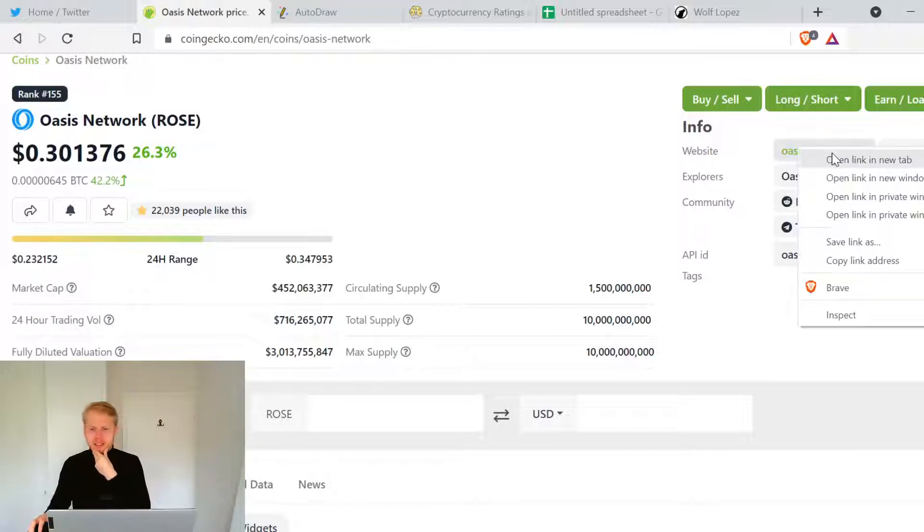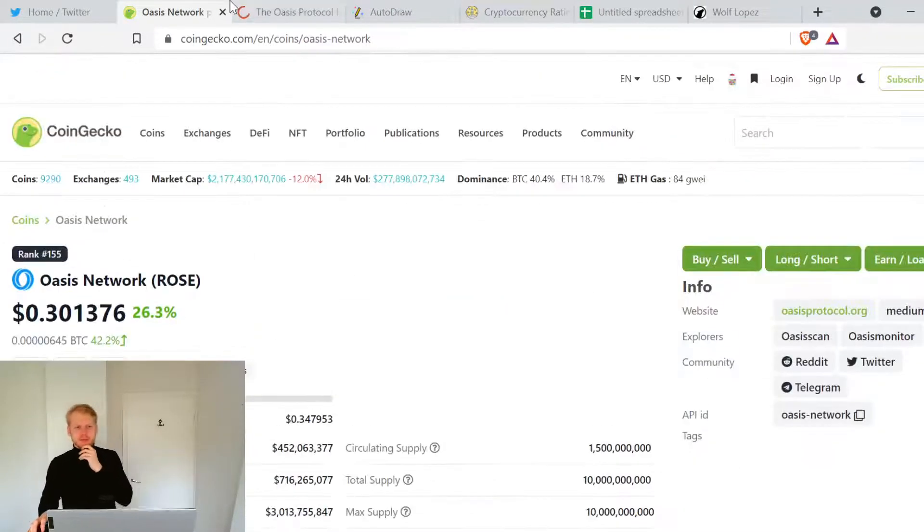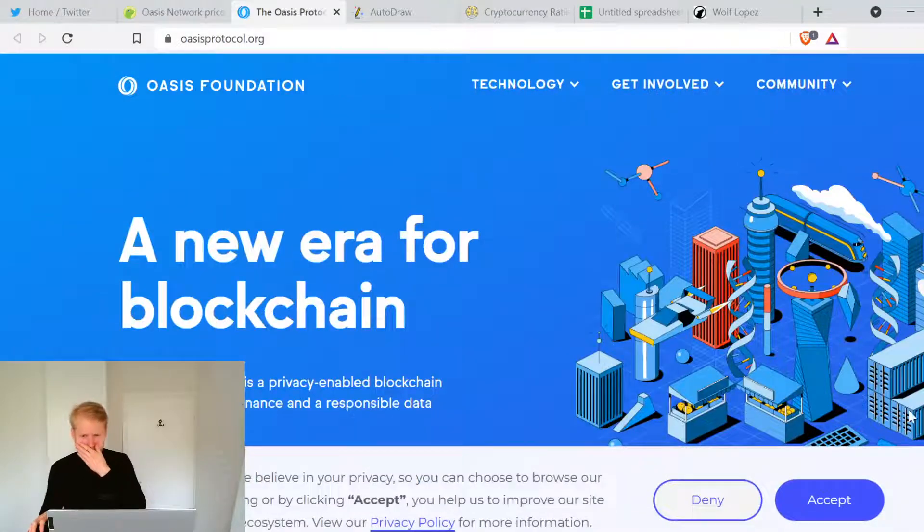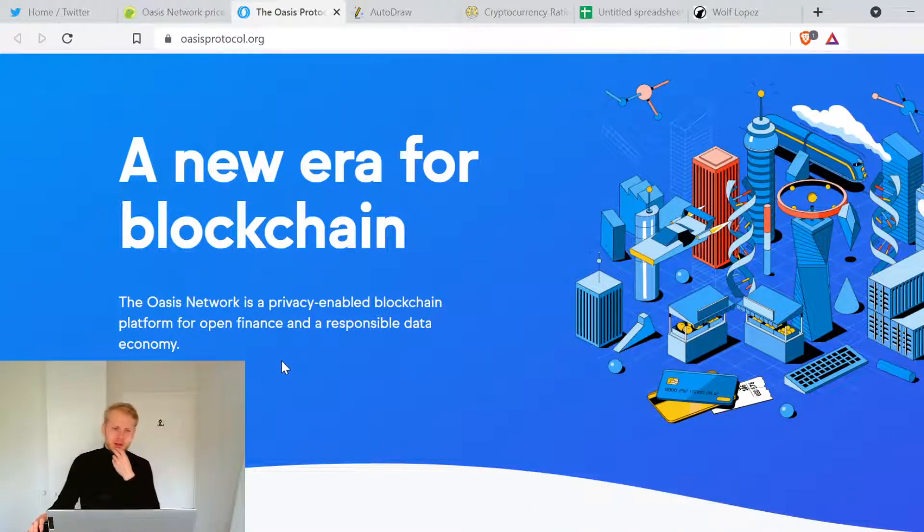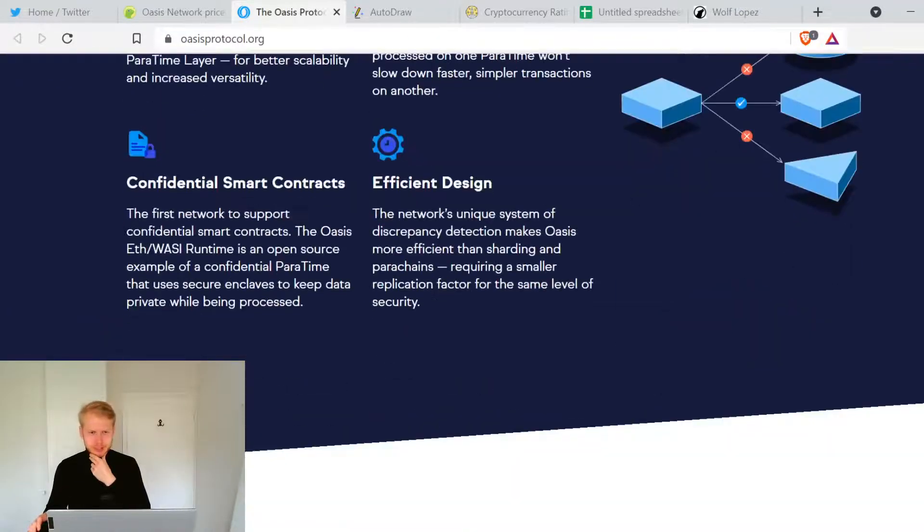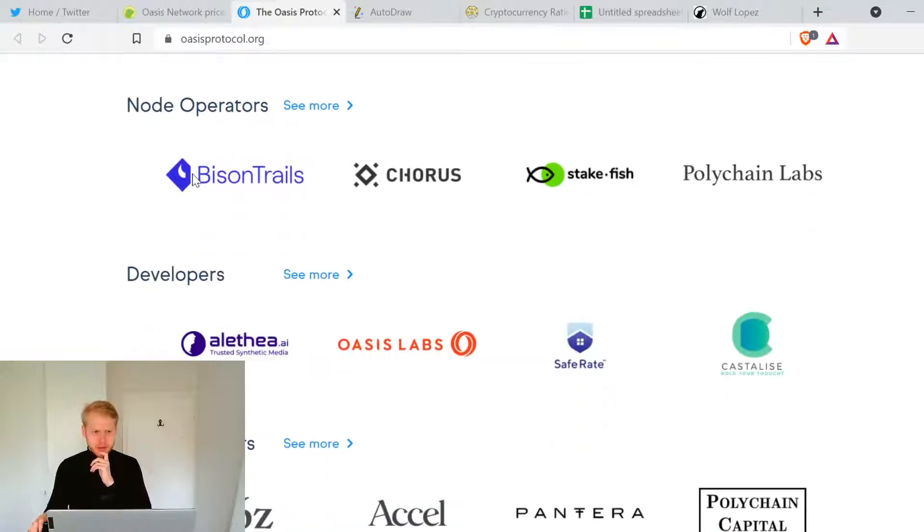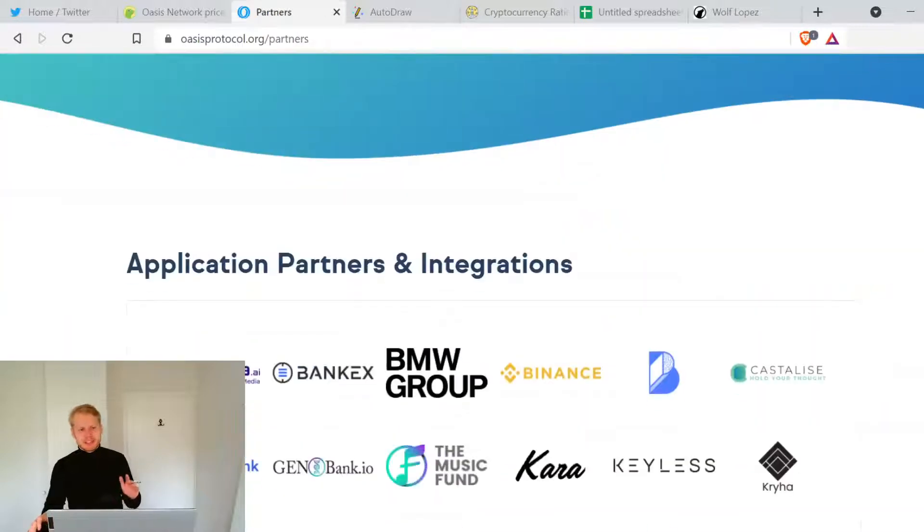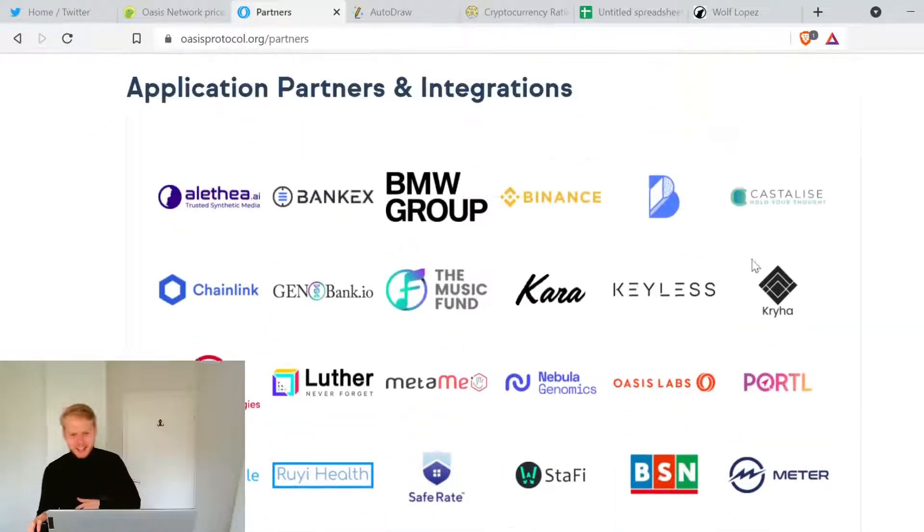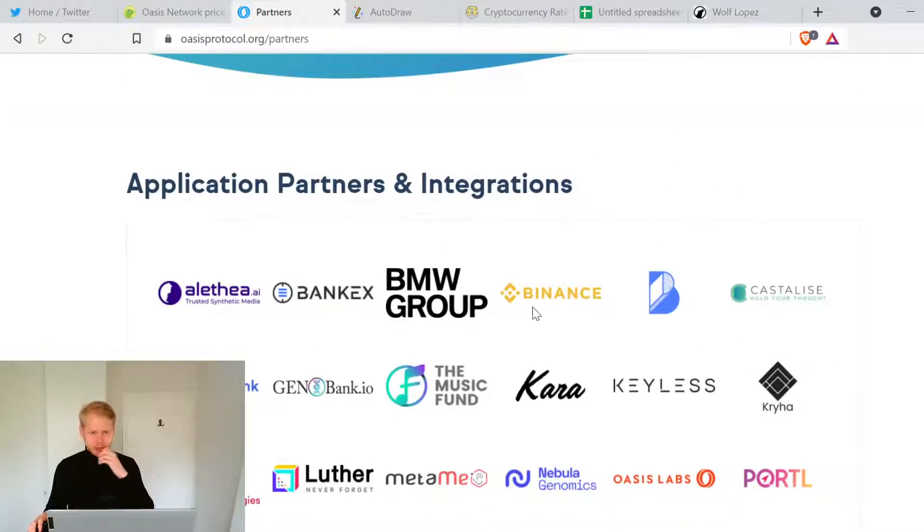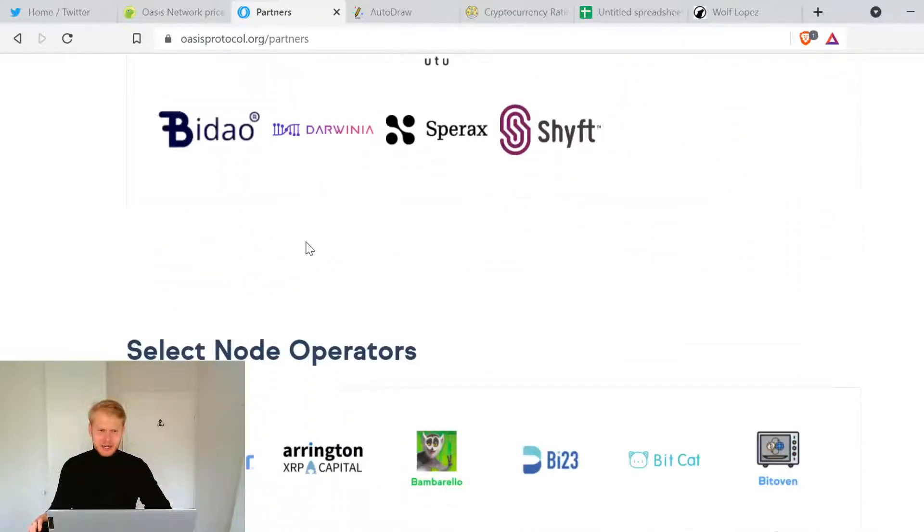I've been doing research about this project back here. This is a legit project and they have a lot of things popping up. This is a new era for blockchain - the Oasis Network is privacy-enabled blockchain platform for open finance and responsible data economy. They have a lot of partners. When I look at the project and select backers look like this - look at this, this is crazy. These are backers BNB Group Binance and a lot of projects here, it's crazy.